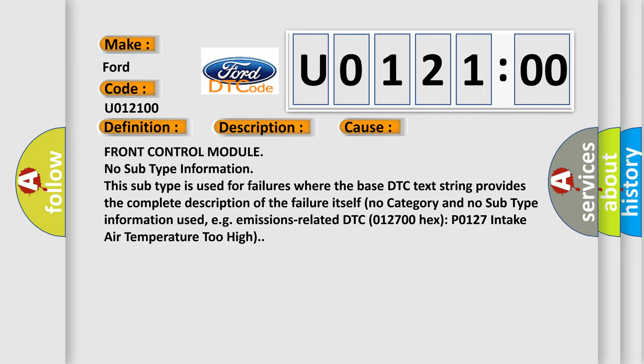Front control module no subtype information. This subtype is used for failures where the base DTC text string provides the complete description of the failure itself. No category and no subtype information used, e.g. emissions related DTC 012700 hex P0127 intake air temperature too high.